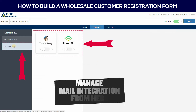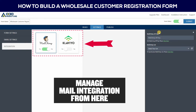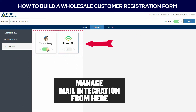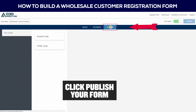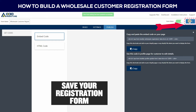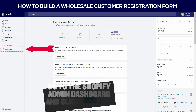You can manage mail integration from here. Then click to publish your form. Then save your registration form. Copy and paste the embed code on your page.